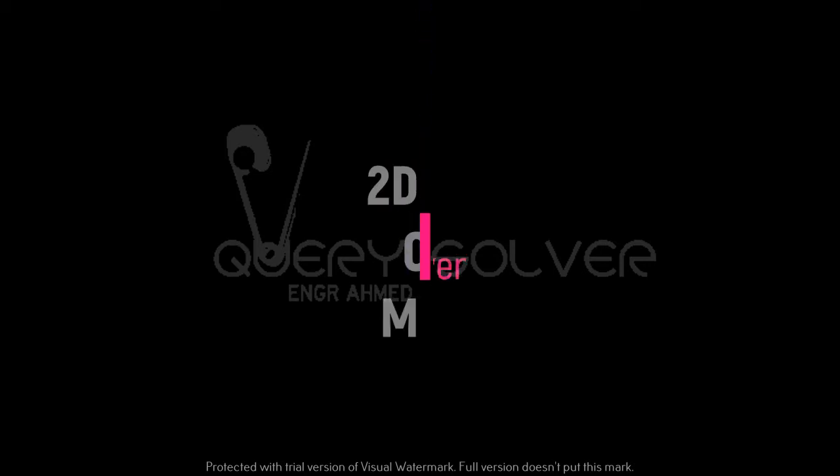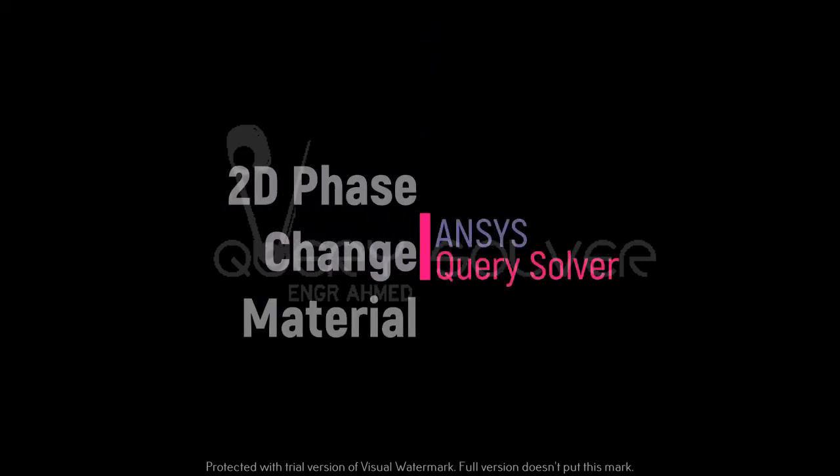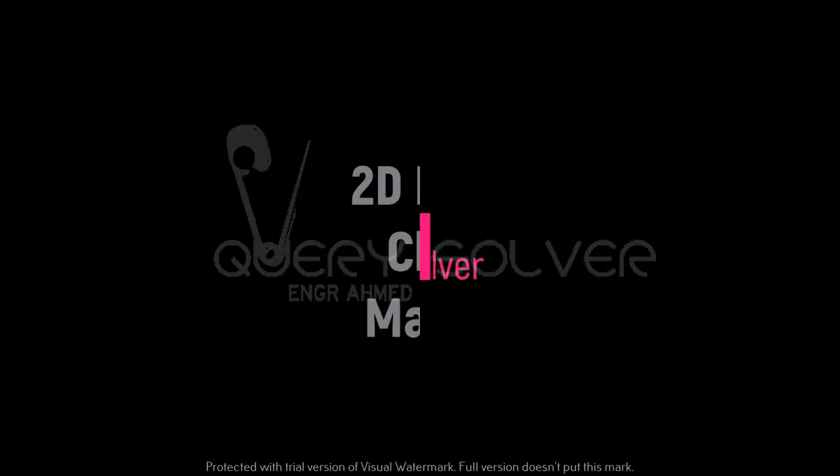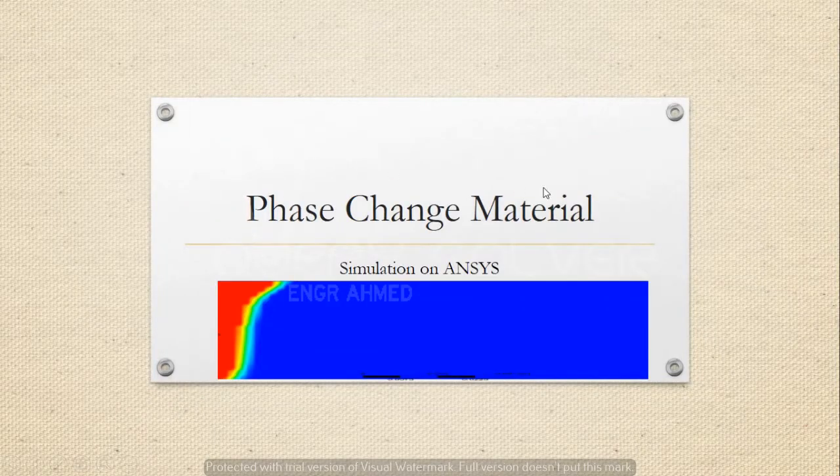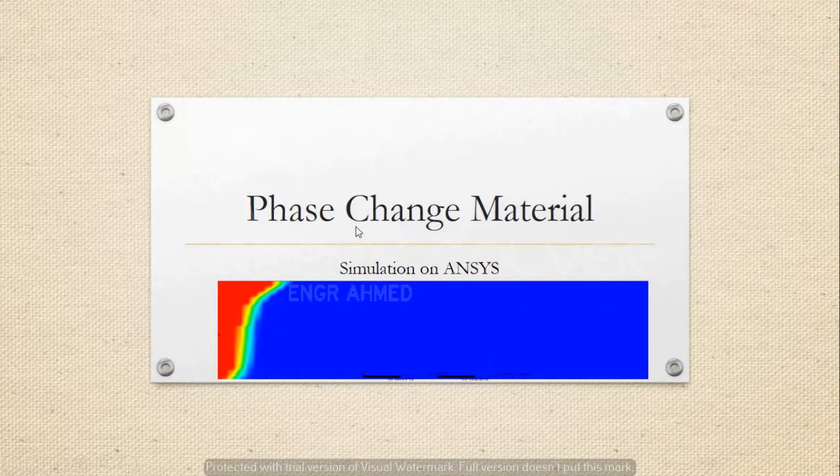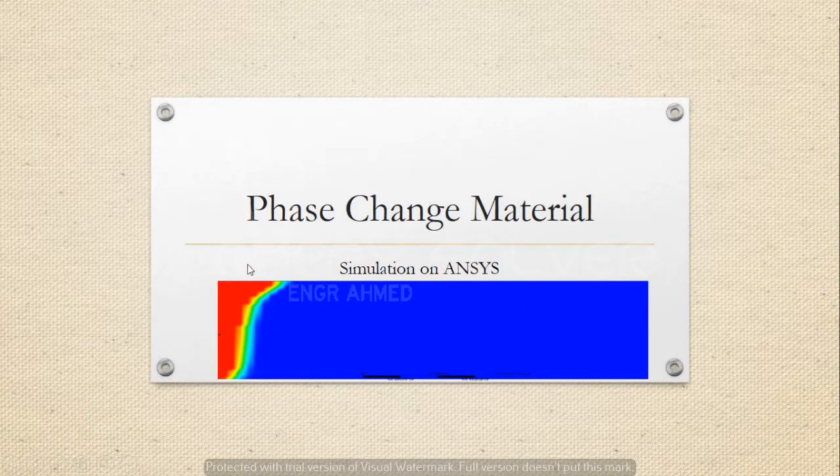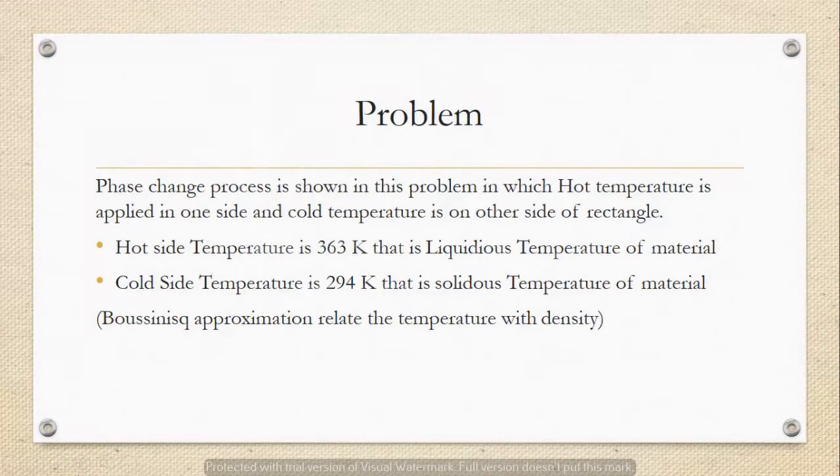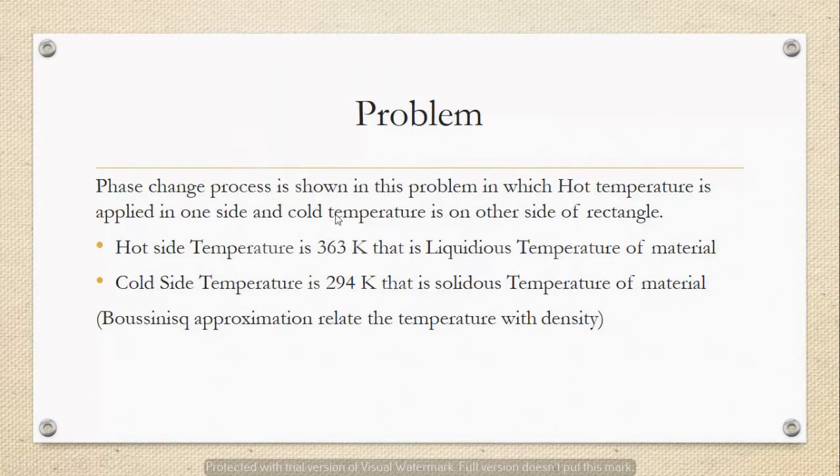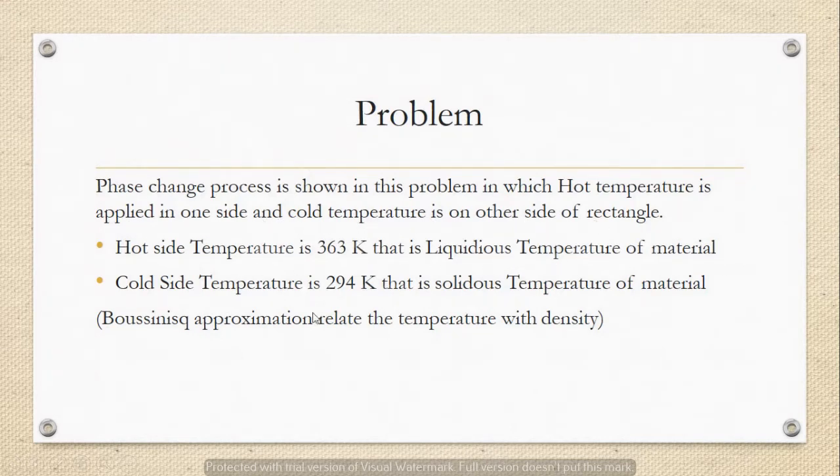Assalamualaikum, my name is Muhammad Ahmed. Today our topic is phase change material. Our problem is that on one side of a rectangle we apply hot temperature and on the other side we apply cold temperature.